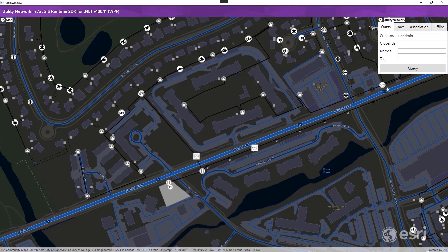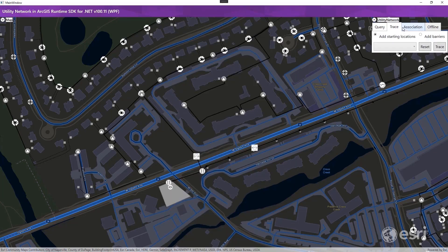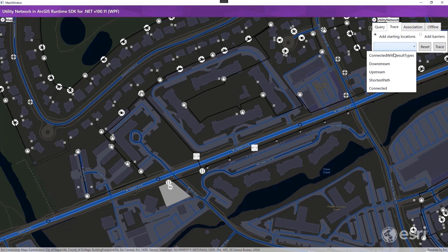This web map includes a subset of named trace configurations available in the GU database. This subset was chosen by the web map author and is returned in the drop-down list on the trace tab.